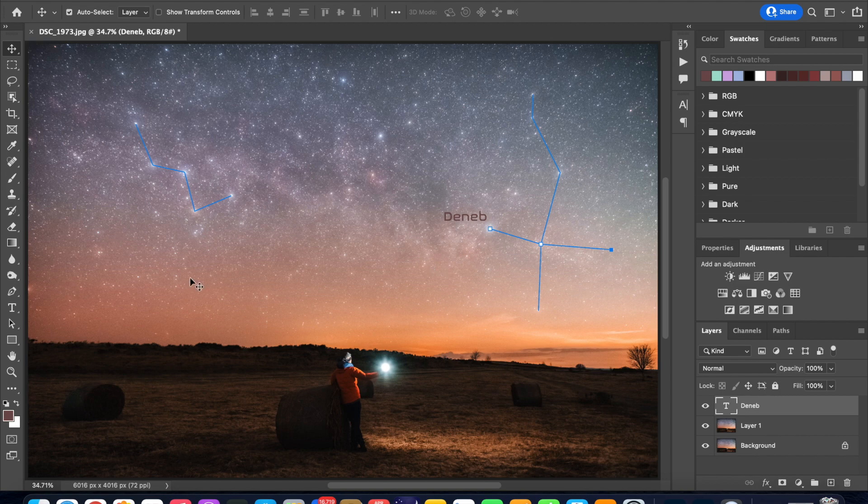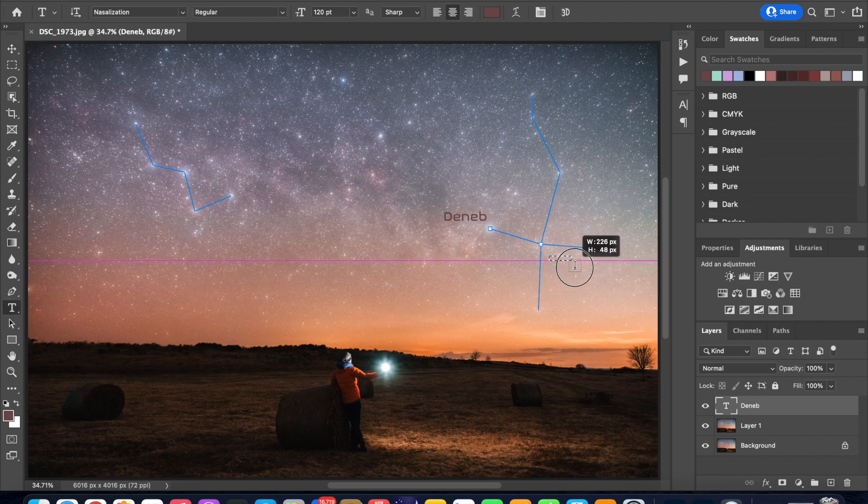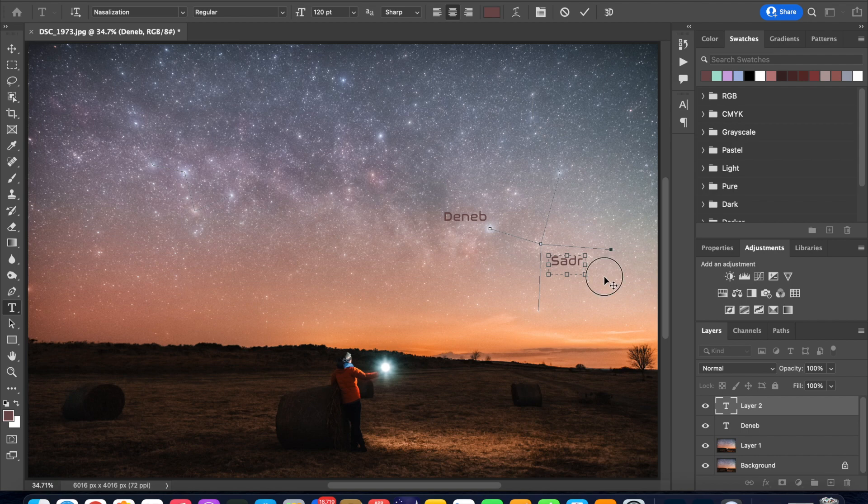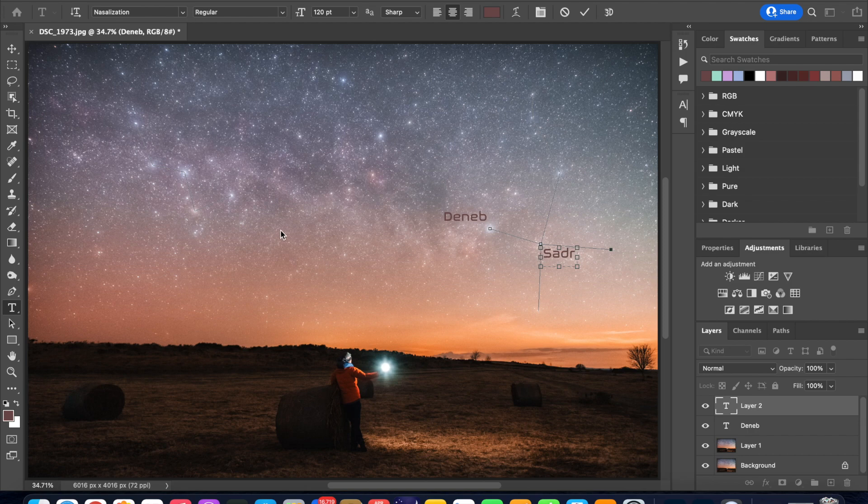Now we can go again to the text tool and let's do an annotation for Sadr. So again click and drag and type in Sadr and move the text box according to your wish and go back to the move tool and click anywhere on your image.